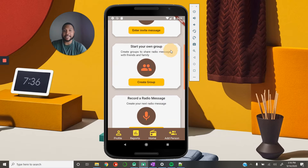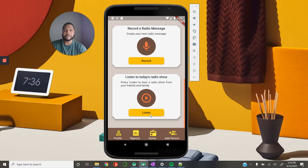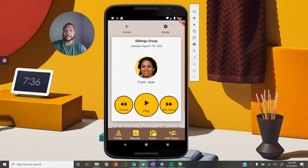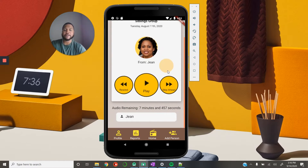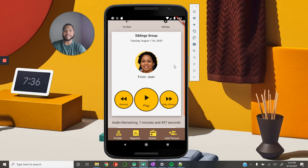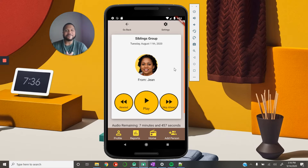Once the audio message has been recorded, it's time to listen to what a radio show may sound like. At the very bottom it says 'listen to today's radio show,' so we just hit listen. This takes us to the screen where the person is able to hear from their group and see the people in their group. We have some sample information populated, and here's the screen where they go to hear their radio show messages. Let's listen to what a typical radio show may sound like.